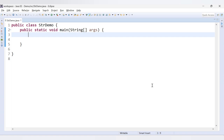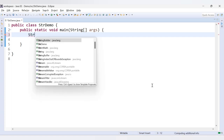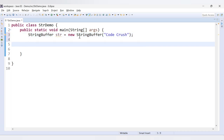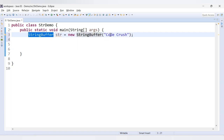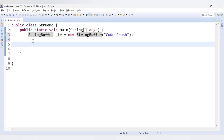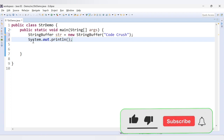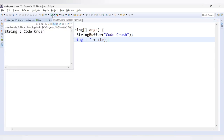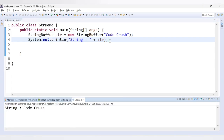Let's first make use of StringBuffer. I will declare a class StringBuffer, then create an object of StringBuffer — let's say str — using new StringBuffer, and here you can declare your string. Let's say the string is 'codecrush'. Now I'll print this: system out, let's say 'string is equal to' and then print str. We are getting the value as 'codecrush'.